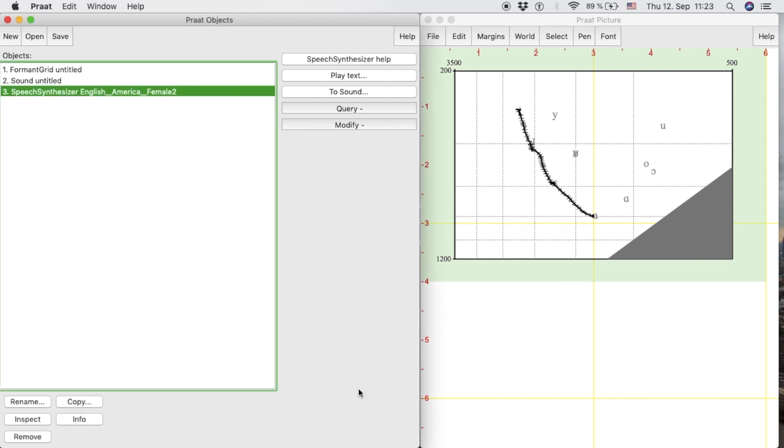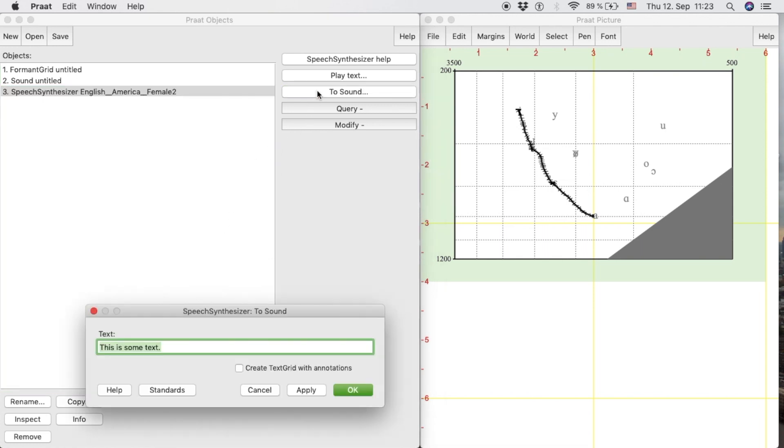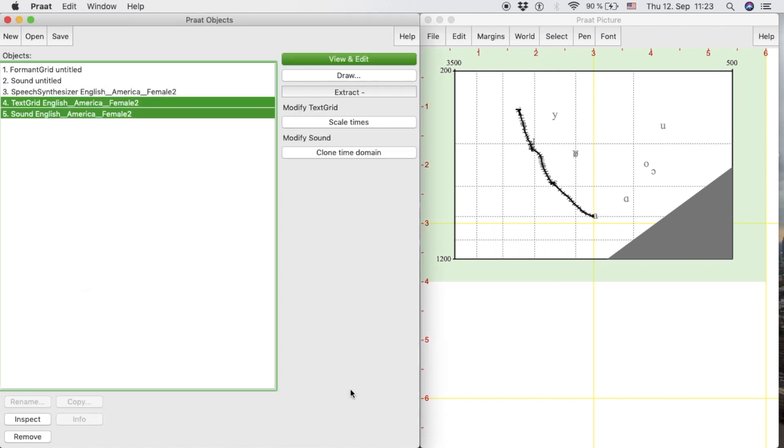If we want to create a sound with the text, we select the Speech Synthesizer object in the list and we click on the button To Sound. We introduce the text we want and, if desired, we can also obtain the text grid of the sound. After we click the OK button,